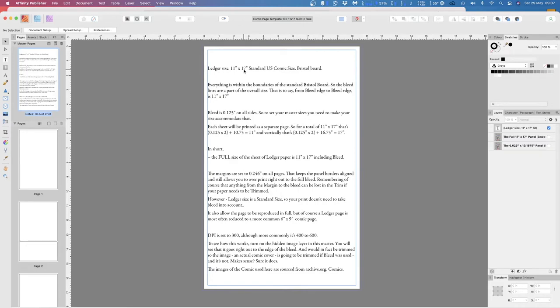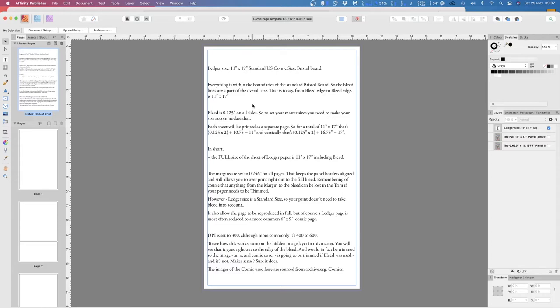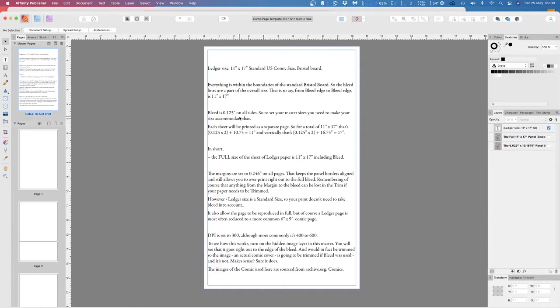So in reality, you don't need the bleed. The bleed is a part of the size. It's a standard size. A printer can print on an 11 by 17 sheet. Everything is within the boundaries of the standard Bristol Board, so the bleed lines are a part of the overall size. That is to say, from bleed edge to bleed edge is 11 by 17. So set your master size as you need to make your size accommodate that.